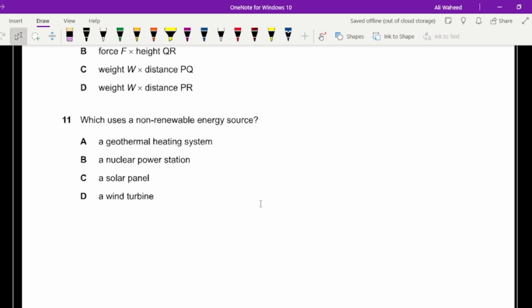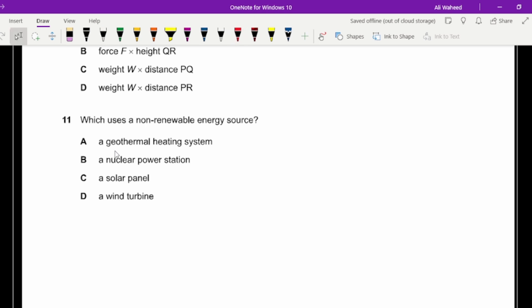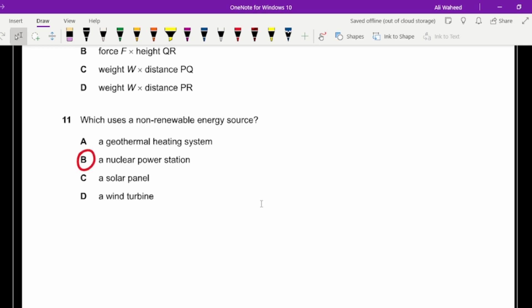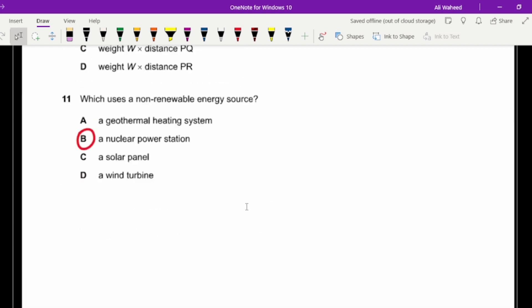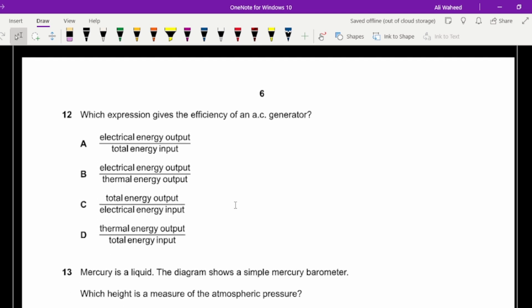Question eleven: which uses a non-renewable energy source? Geothermal heating is renewable, solar is renewable, wind is renewable. A nuclear power station uses a non-renewable energy source. Note that nuclear energy is slightly controversial — the energy itself may be considered renewable, but the fuel source used is non-renewable. At IGCSE/O-Level, nuclear is classified as non-renewable.